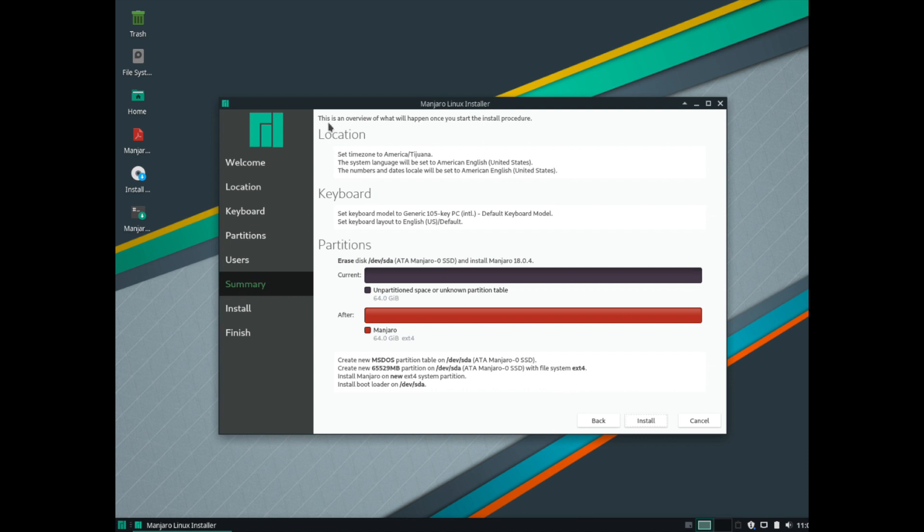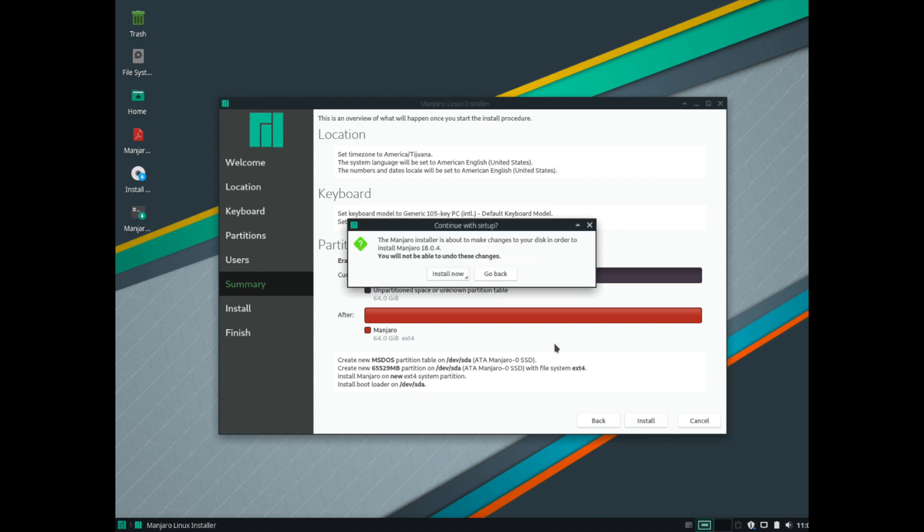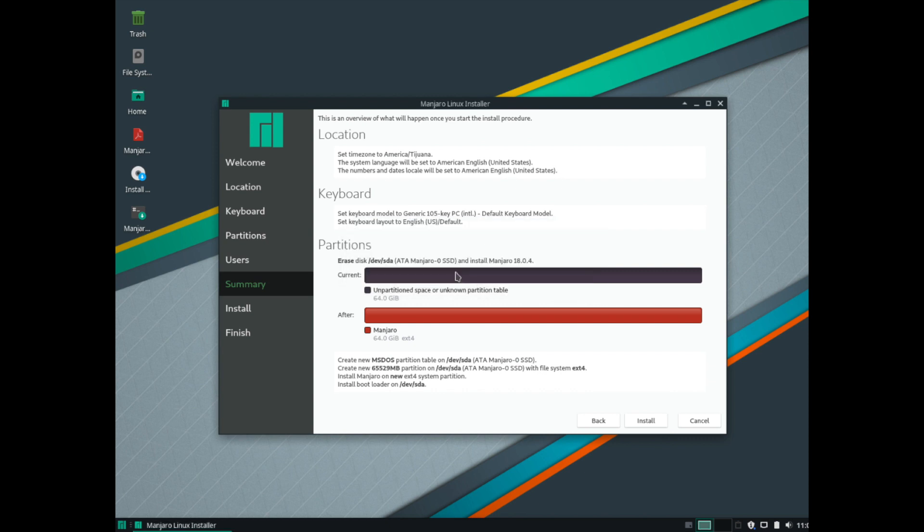And now it's telling you a summary of what it's going to do. So we want to, this is where we're telling Manjaro to go ahead and write all the changes to the disk. So at this point you will be overriding whatever is on the hard drive disk currently. So it's warning you one more time that it's going to install now. So we're going to go ahead and hit install now.